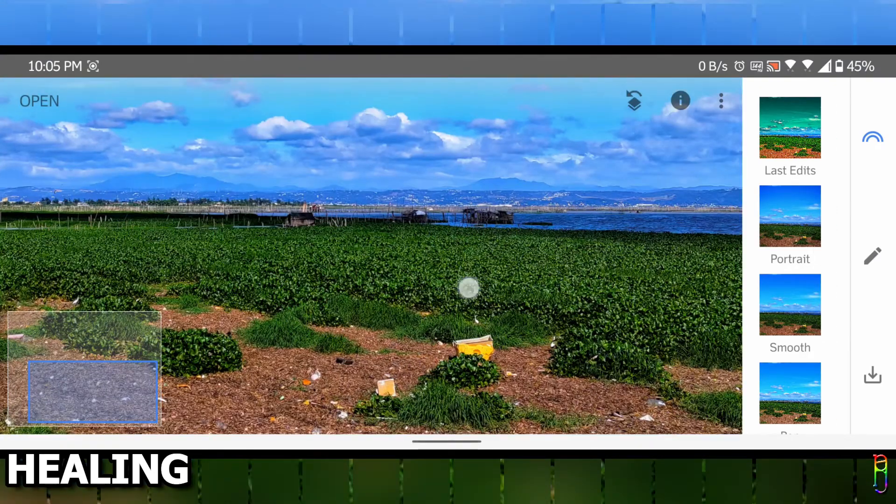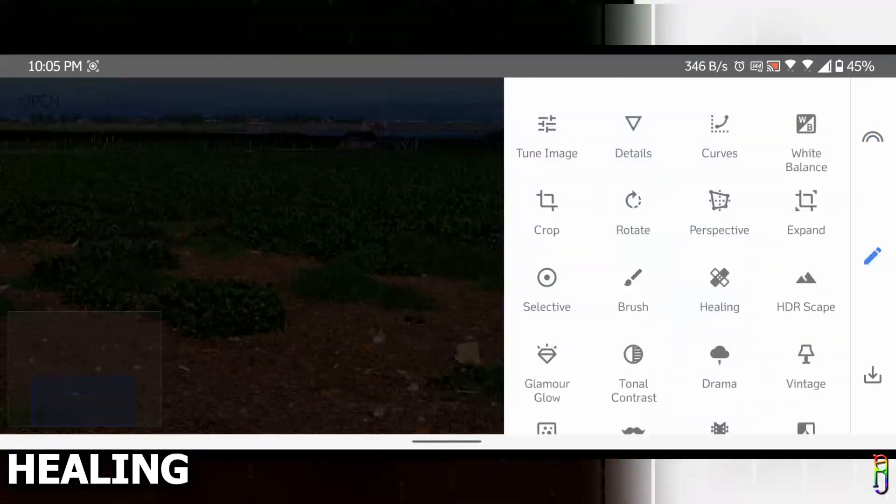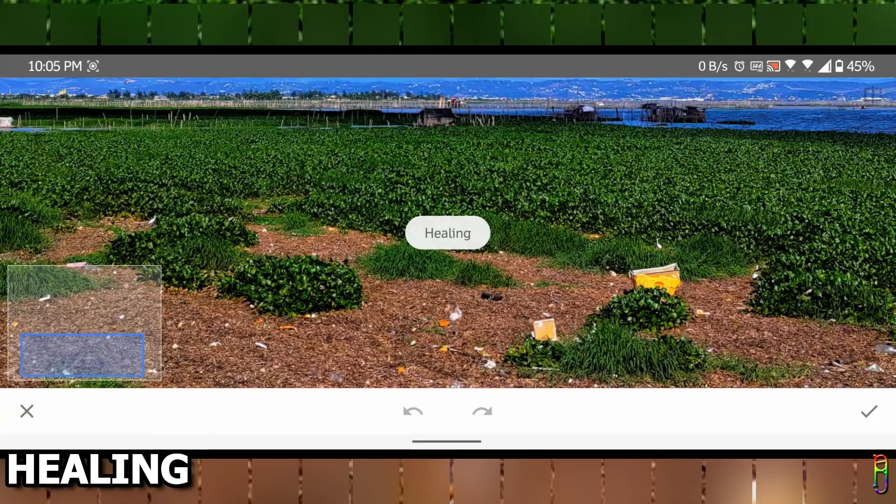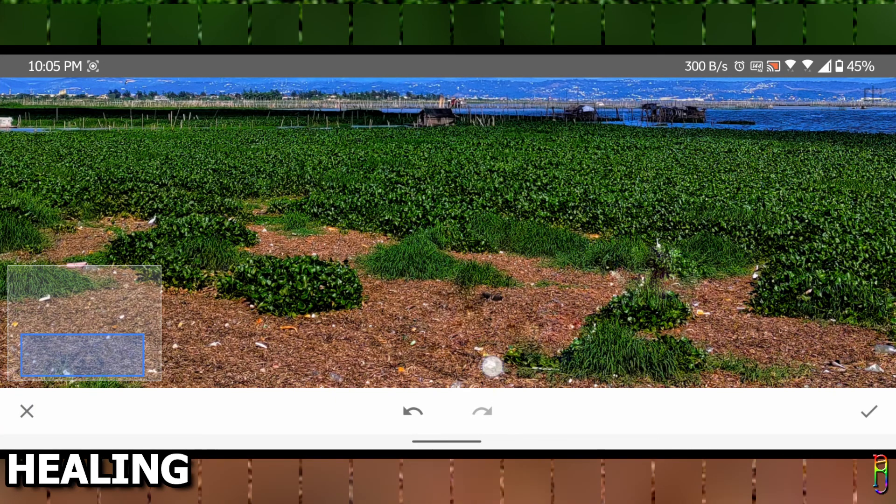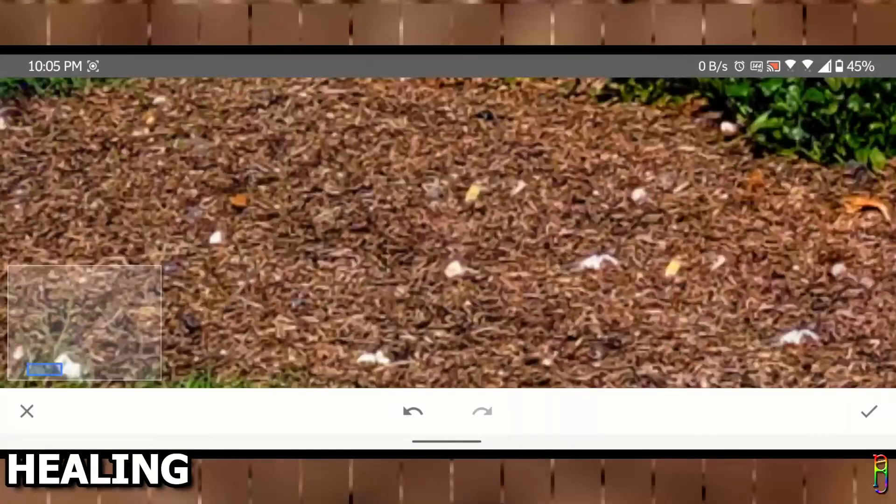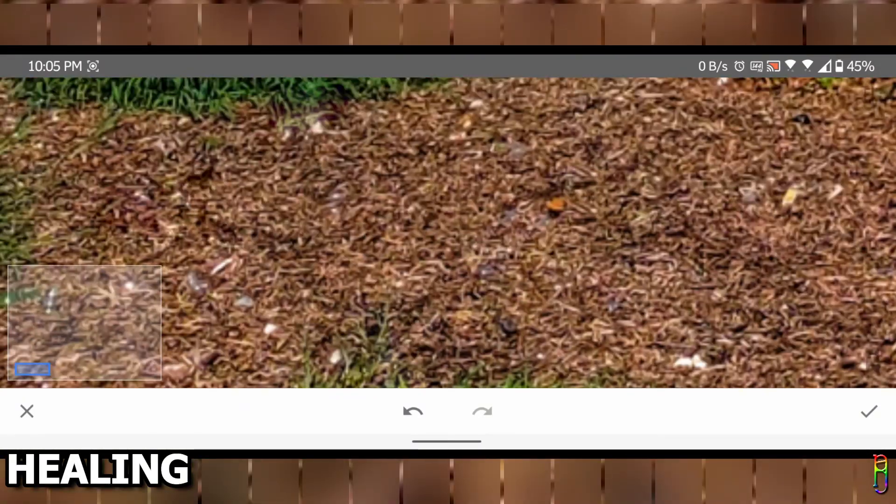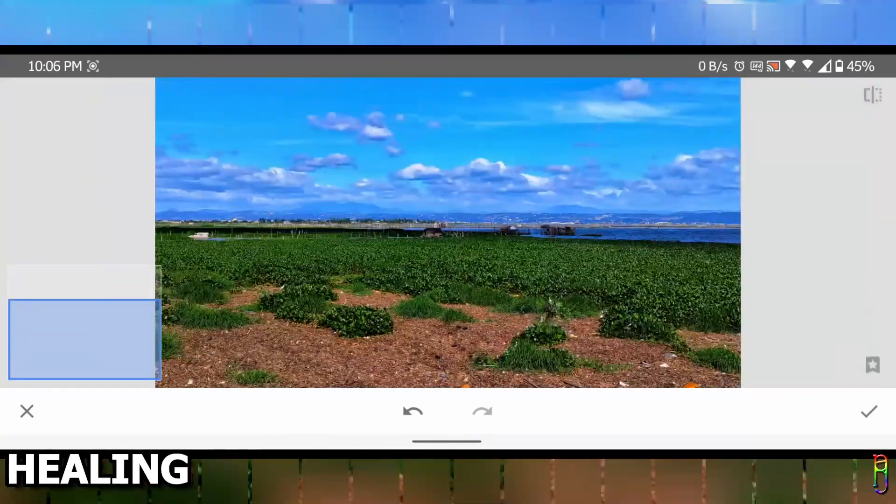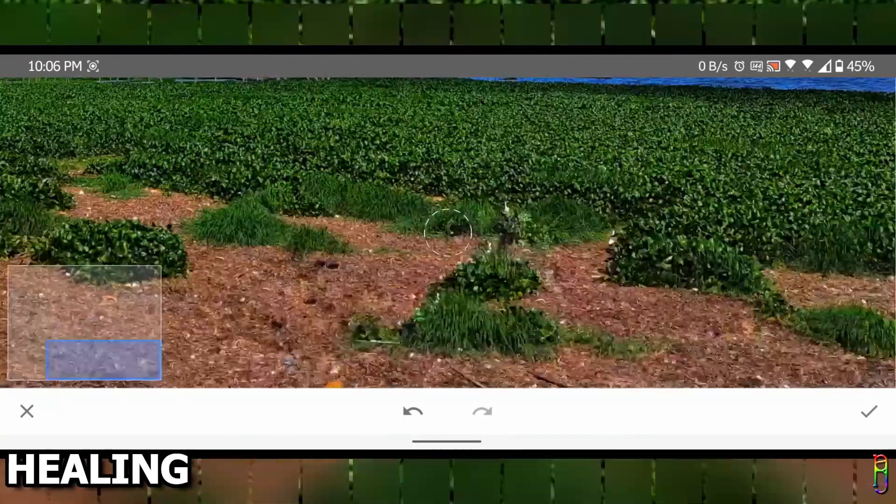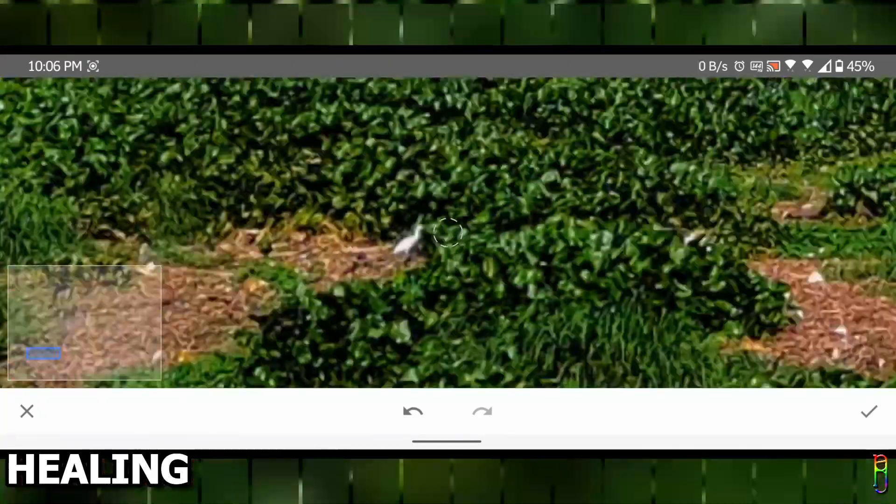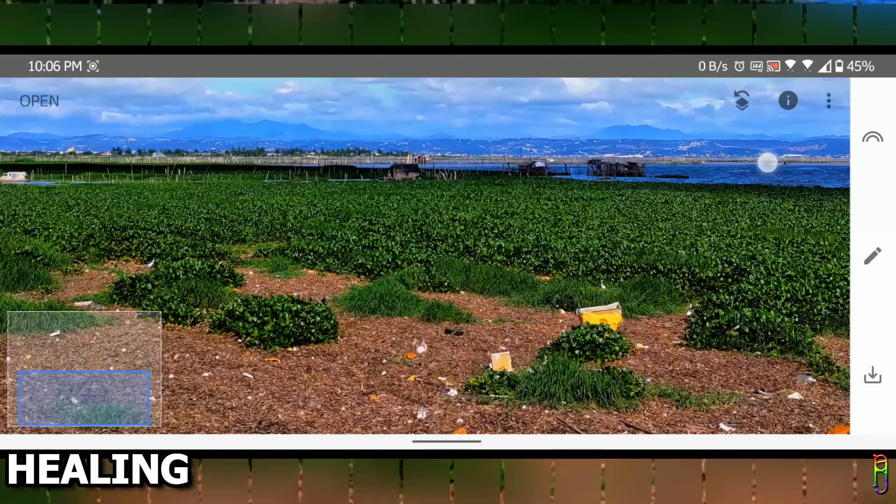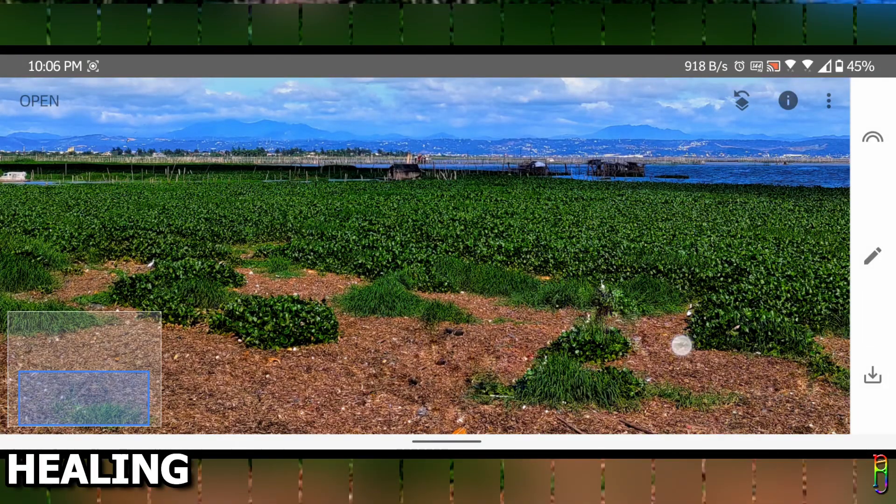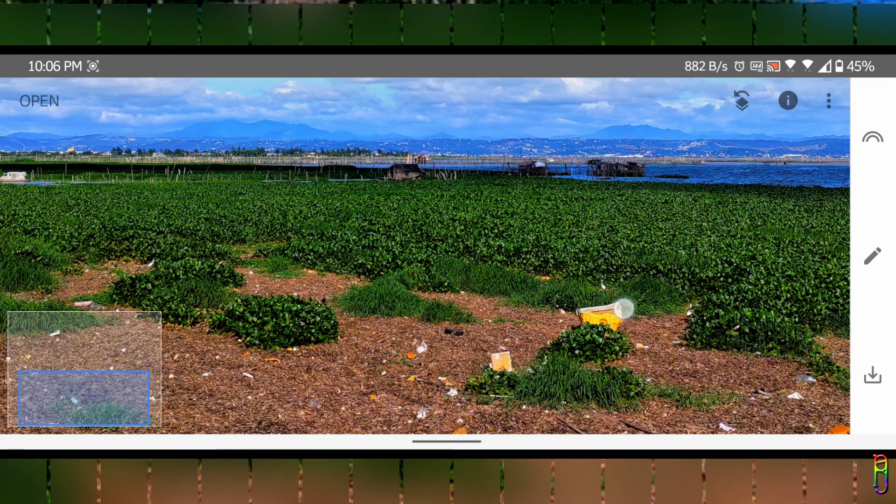See here, the picture looks great, but there's a lot of trash around the ground. By using the healing feature, we can literally clean up the picture. Just brush off all the trash. There we go. Here's the original dirty picture, here's the edited cleaner picture. The touch of magic.